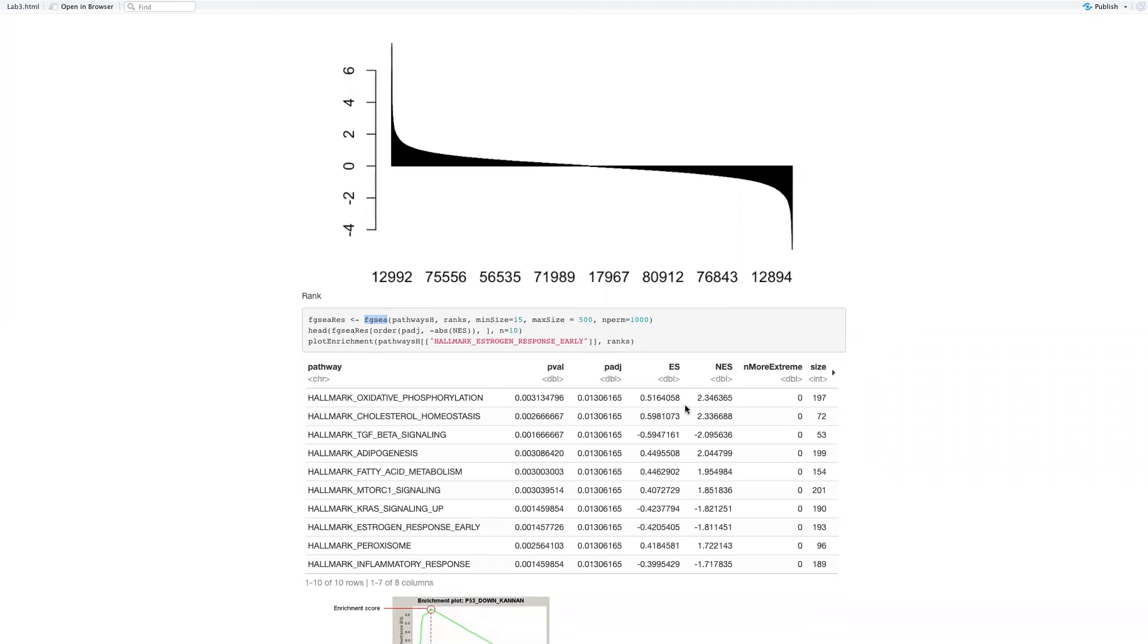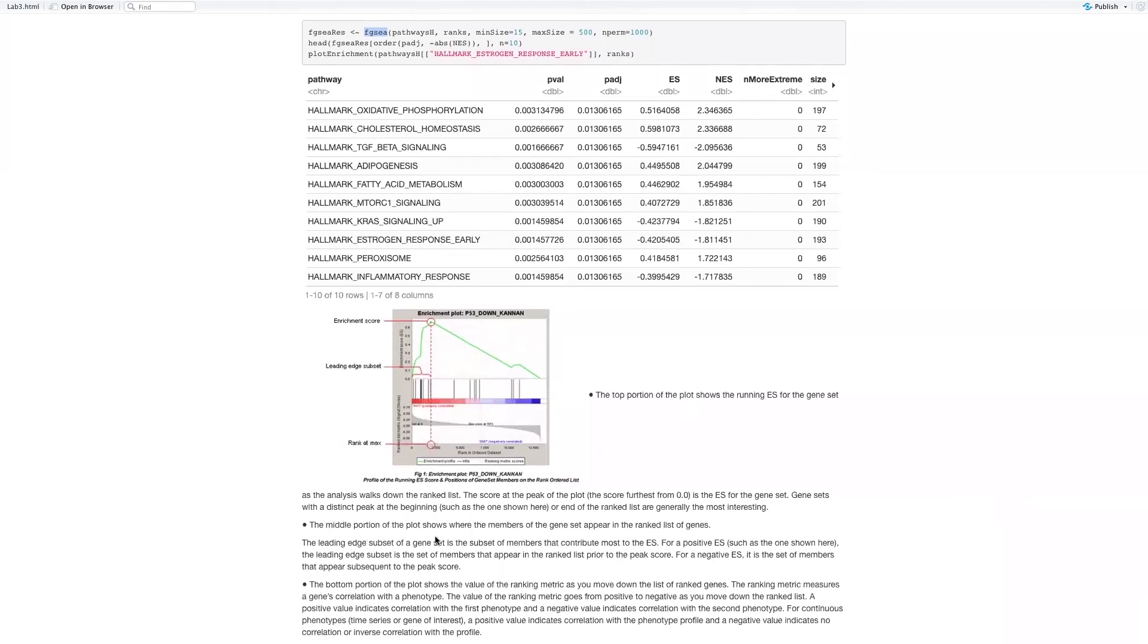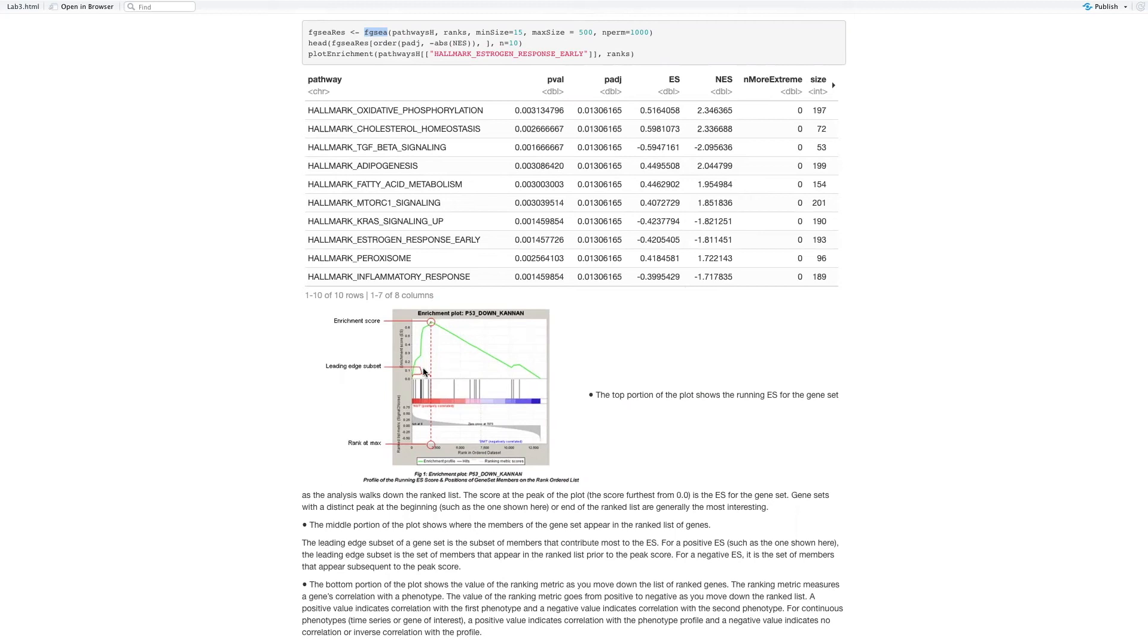This top point is actually the enrichment score. The leading edge is a subset of gene sets, a subset of members that contribute most to the enrichment score. For a positive enrichment score, the leading edge subset is the set of members that appears prior to the peak score. For a negative enrichment score, it is a set of members that appears subsequent to the peak score.